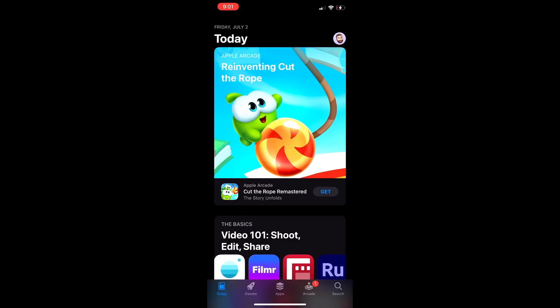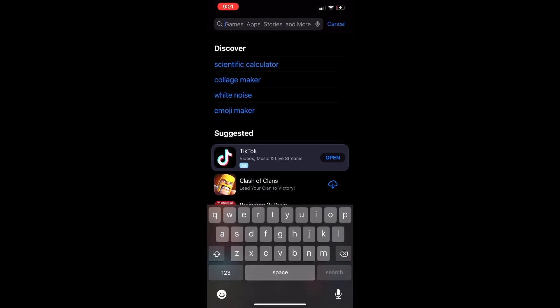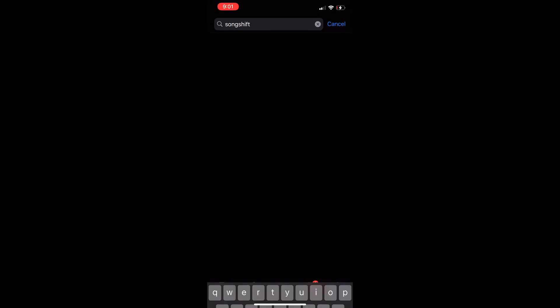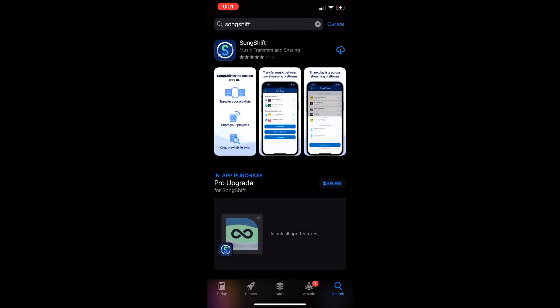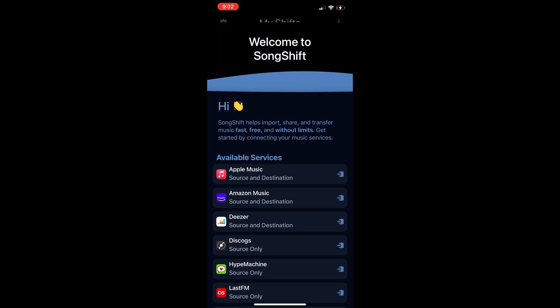All right, so first things first, you're going to go to the App Store and type in SongShift. All right there, you're going to hit download. Give it a second. Okay, then you're going to go ahead and open it up.